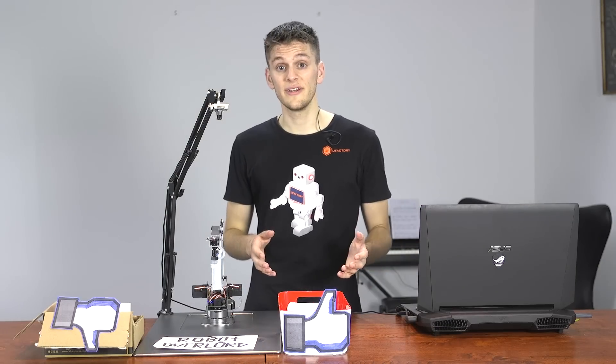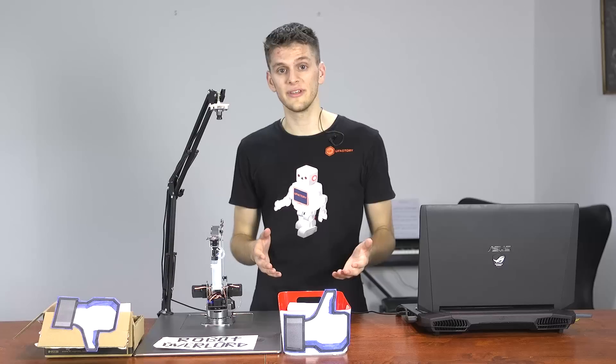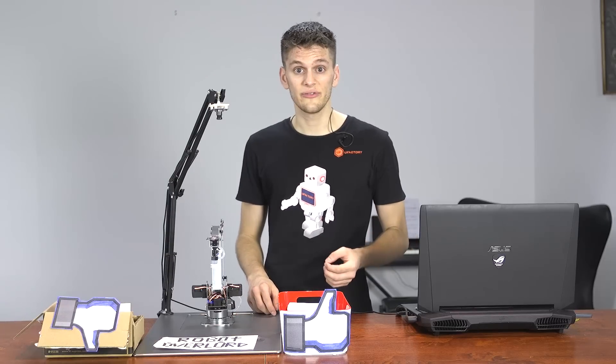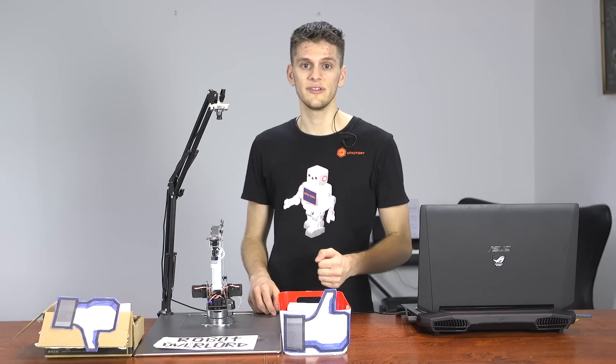As you can see, we've made it as easy as possible to program your robot arm. Join us on the UFactory forums. We'd love to see what you make.